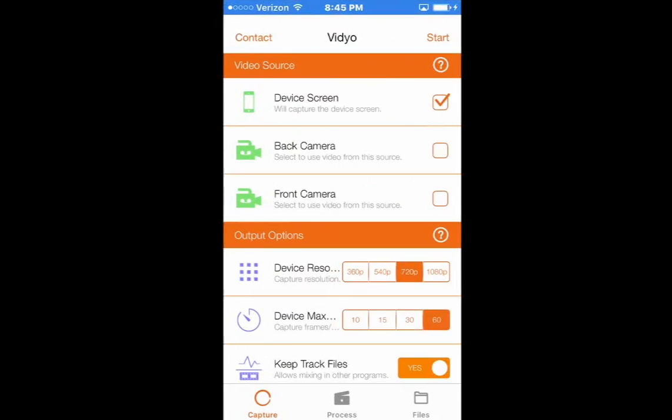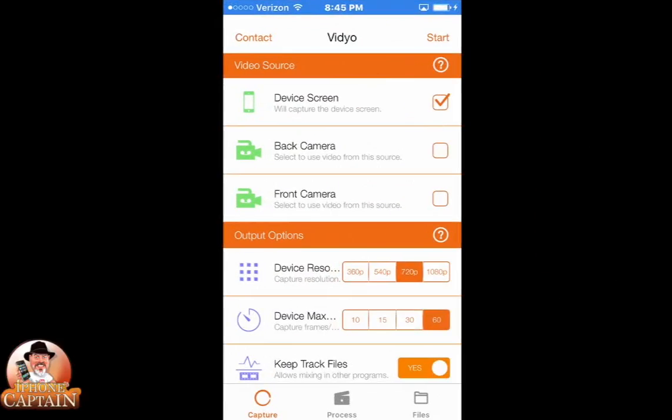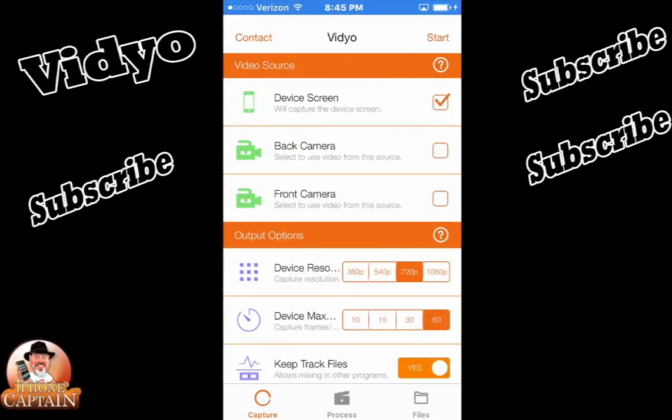Hey YouTube, it's Mitch at iPhoneCapture.com. I'm going to be showing you how you can record your screen using video. This is an awesome tweak. I'm calling it a tweak because it's not in the App Store.